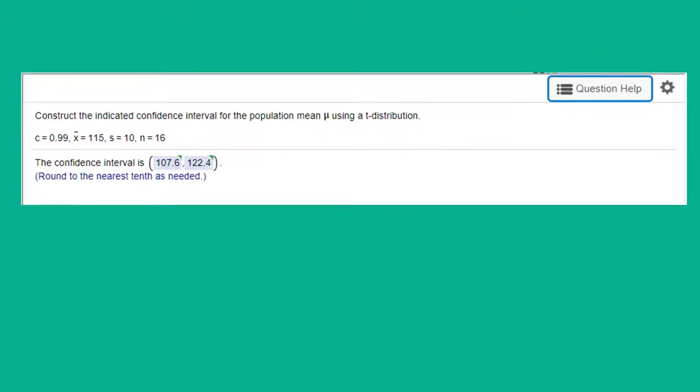Hi, this is Dr. Don. I have a problem out of chapter 6 about confidence intervals. Here we're asked to construct the indicated confidence interval for the population mean using a t-distribution.